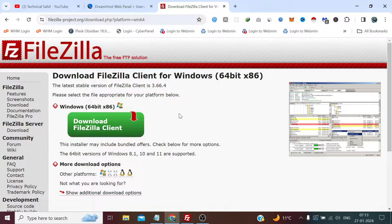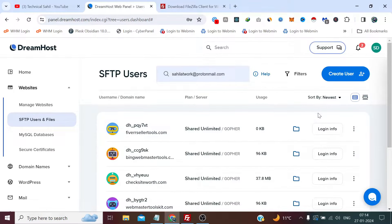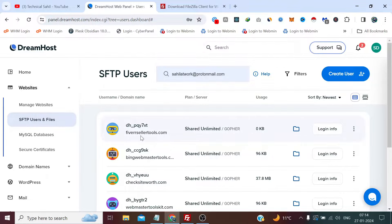And it will install and show you an interface like this. After that, you need to select that particular website. Currently, this is the website which we want to access the FTP user.